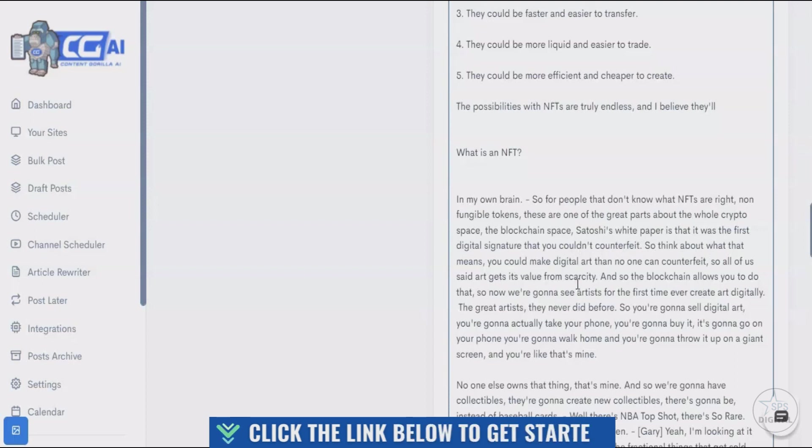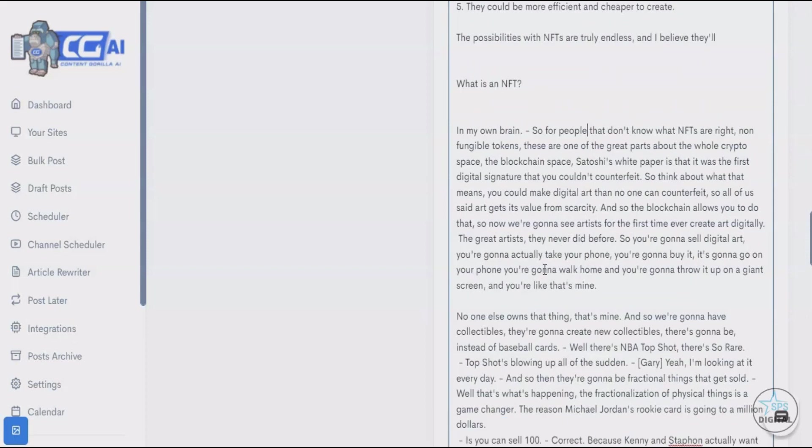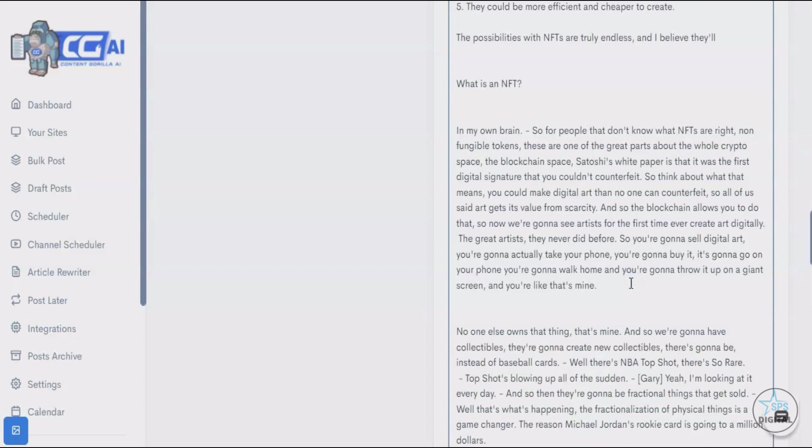It continues: 'Satoshi's white paper is that it was the first digital signature you couldn't counterfeit. You could make digital art that no one can counterfeit. All of a sudden, art gets its value from scarcity. So now you're going to see artists for the first time ever create art digitally. You're going to buy it, it's going to go on your phone, you're going to walk home and throw it up on a giant screen and be like, that's mine.' Just notice how the tone changed. This definitely seems like something Ryan Reynolds would say, considering how non-serious of an attitude he has.